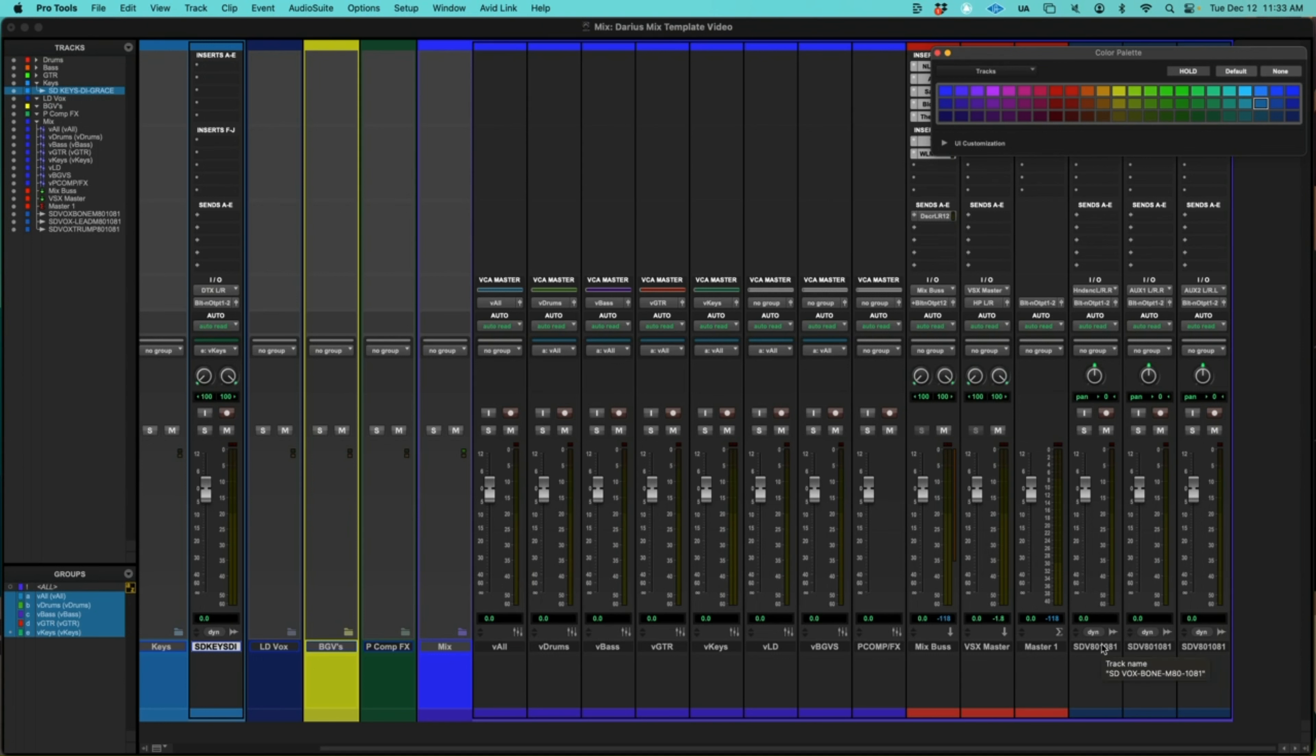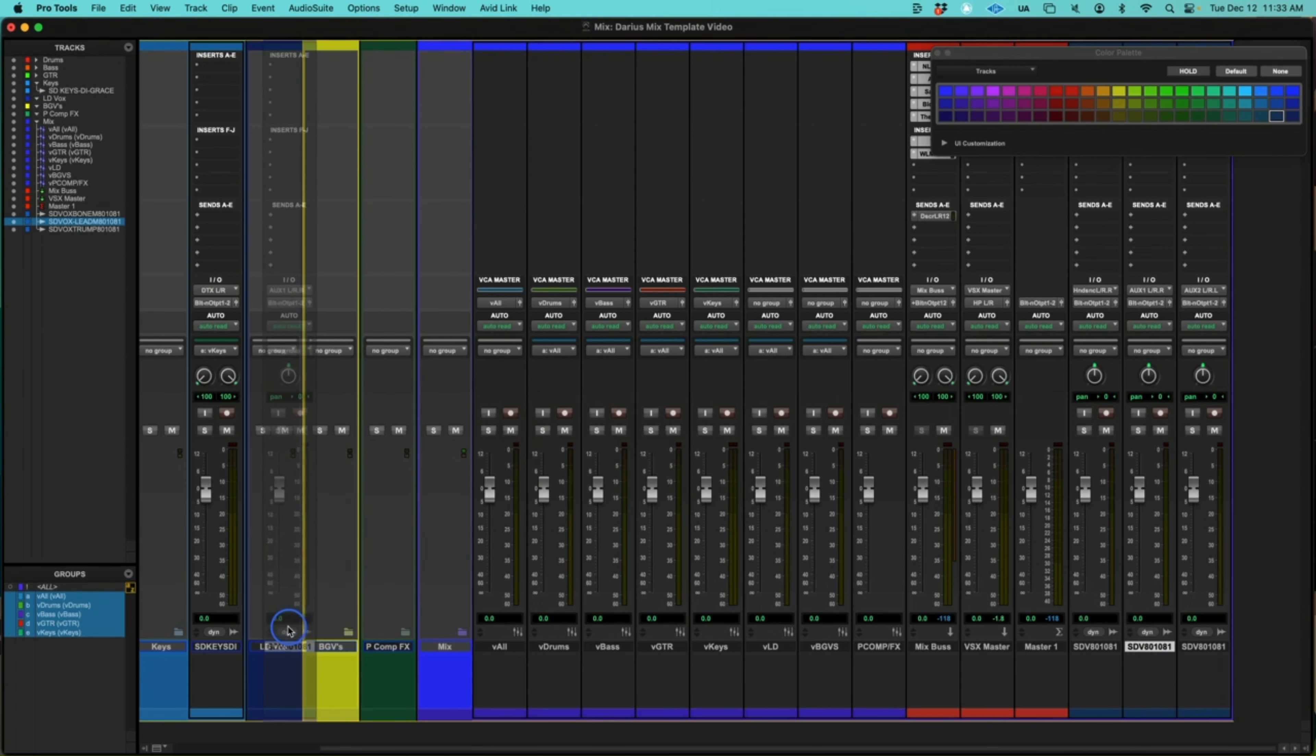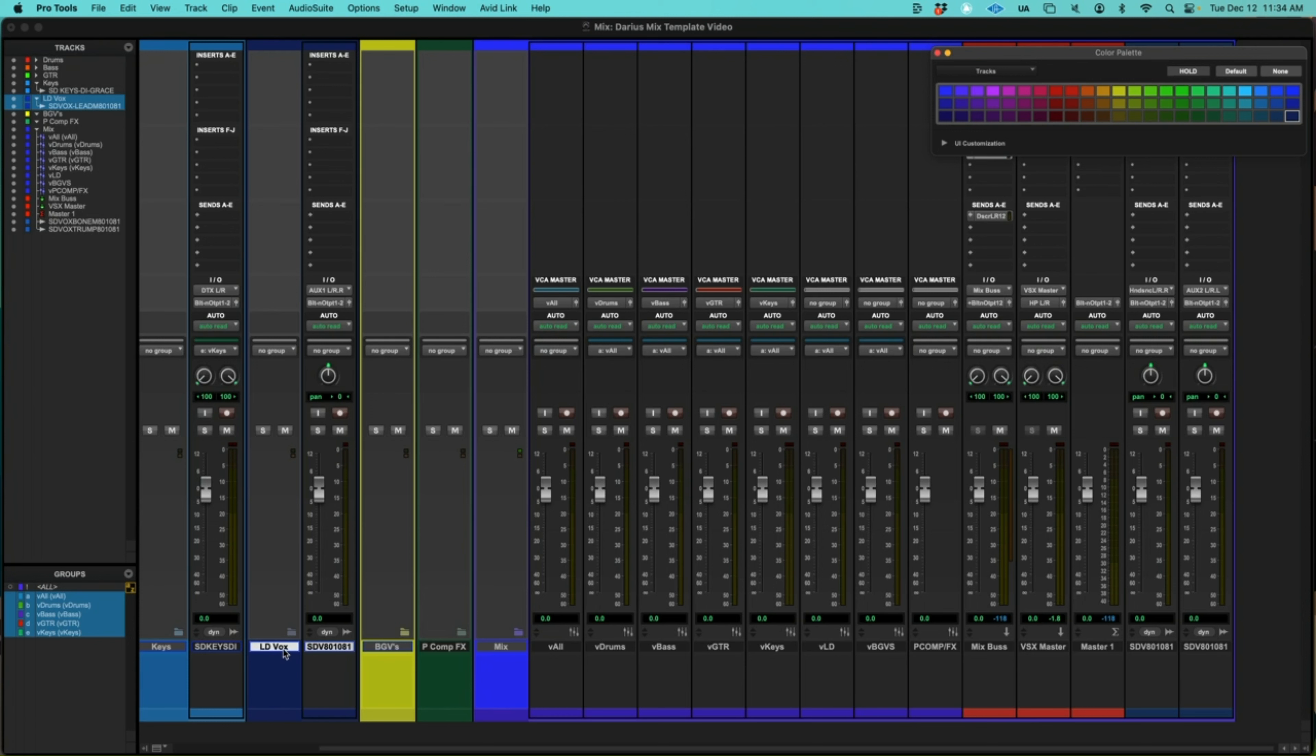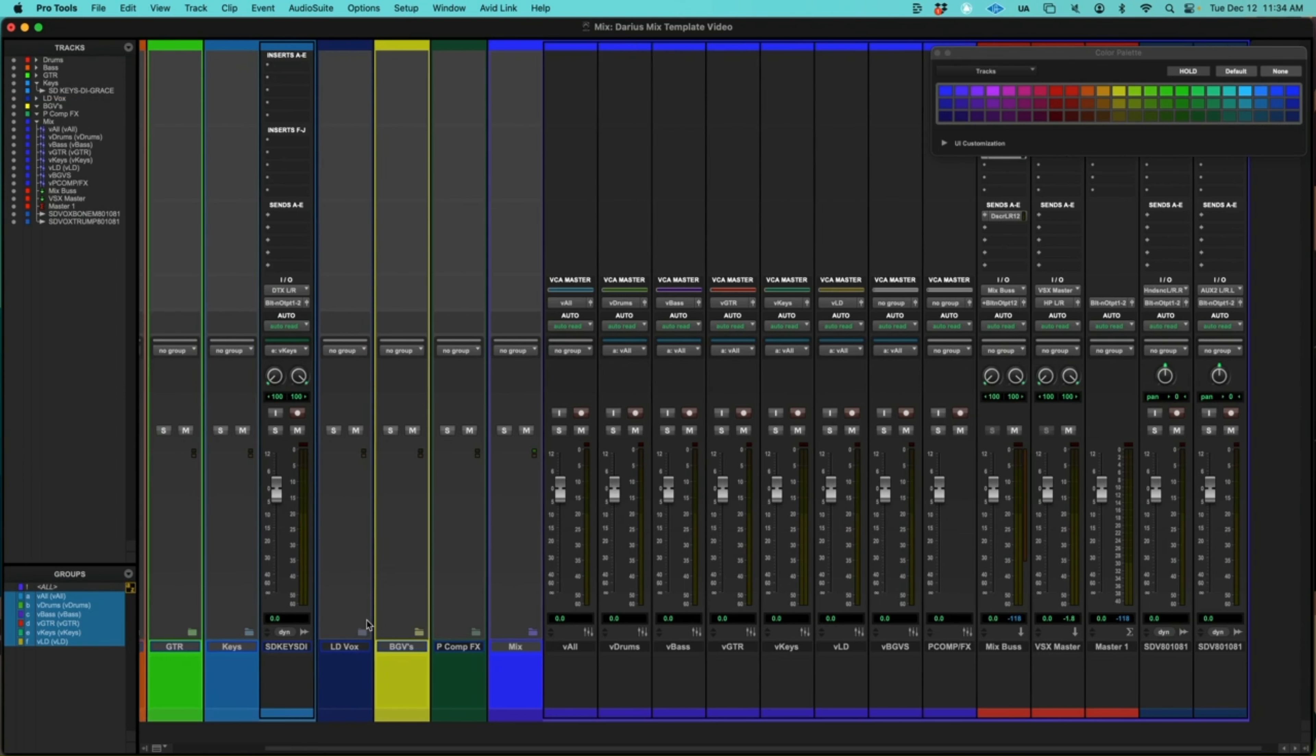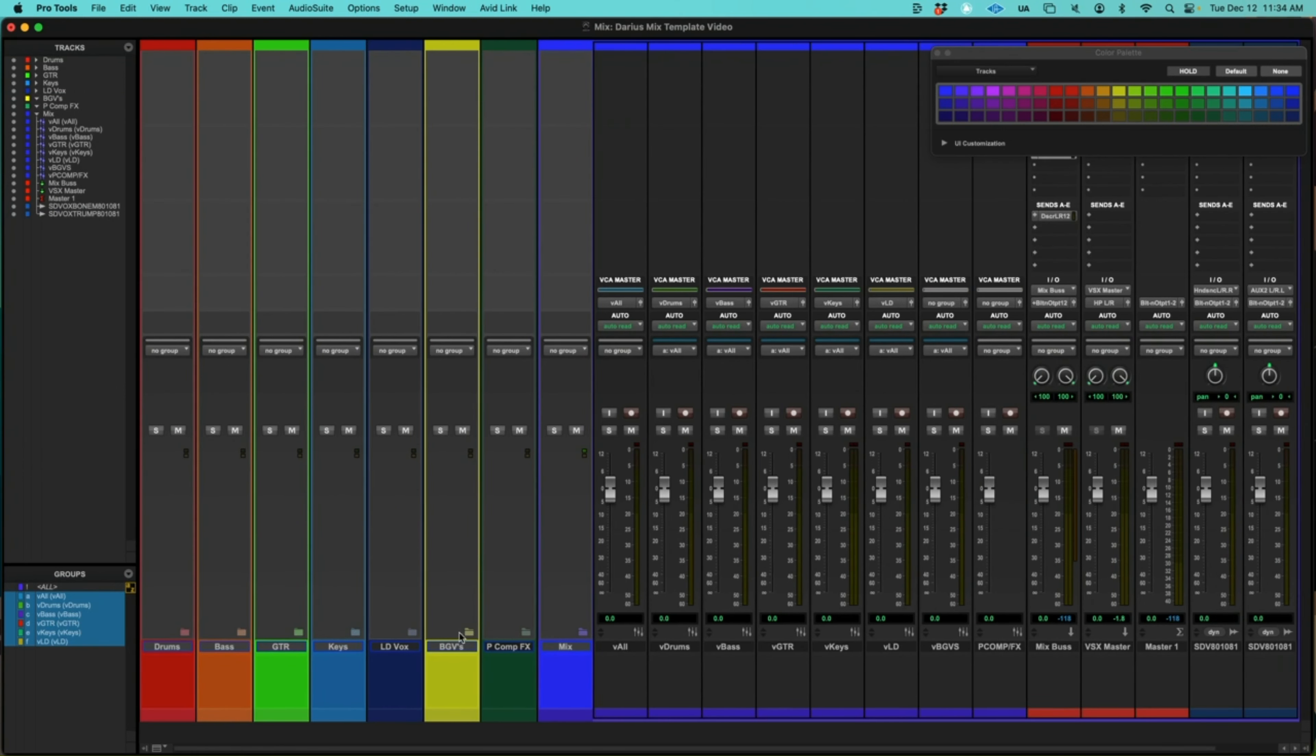All right. What do we have left here? We have a Vox bone, Vox lead, and a Vox trumpet. OK. Let's grab the lead, lead vocal. I will go in and rename these tracks once I have them all organized. Let's get our color. OK. And now let's make that group. This is V lead. OK. Got that done. Let me close this one up.